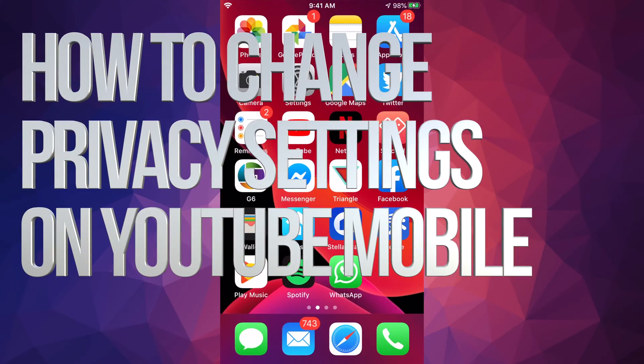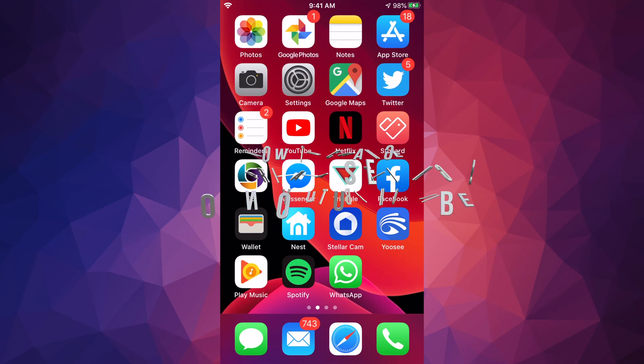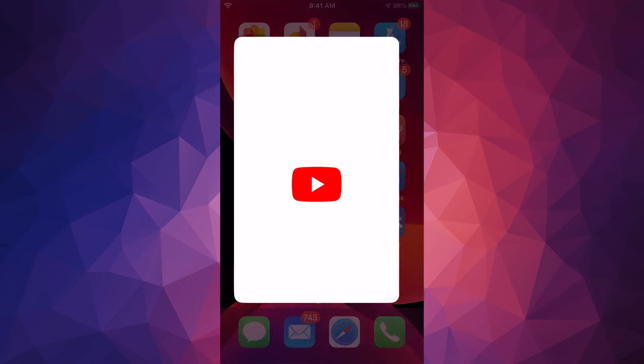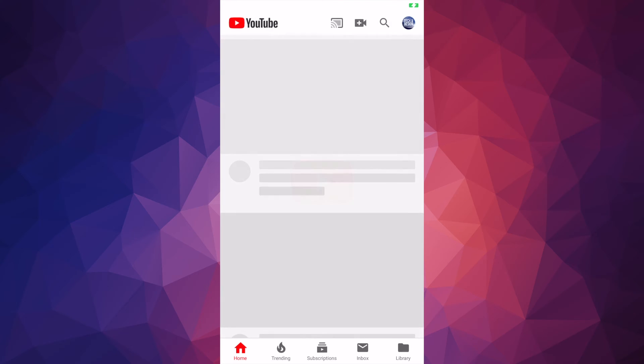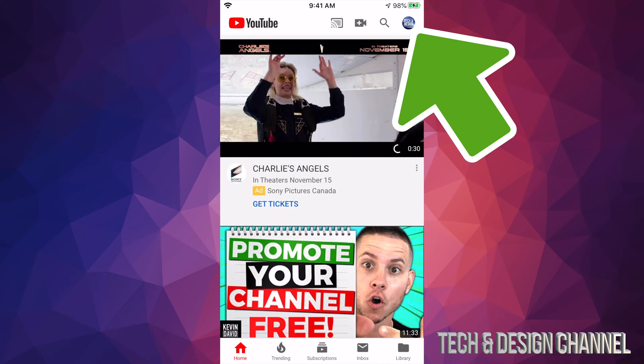Hey guys, on today's video I'm going to teach you how to change your privacy settings right here on your YouTube account. So let's just hit your YouTube app, let's open that up, and on the top right hand side you guys will see your name, a letter, or anything you guys picked.